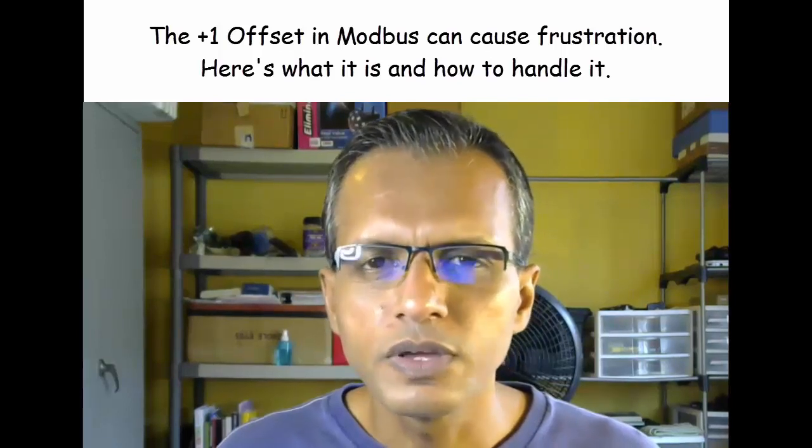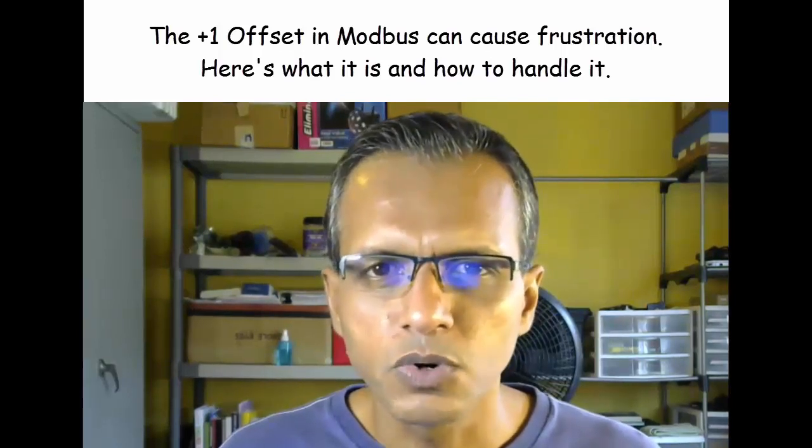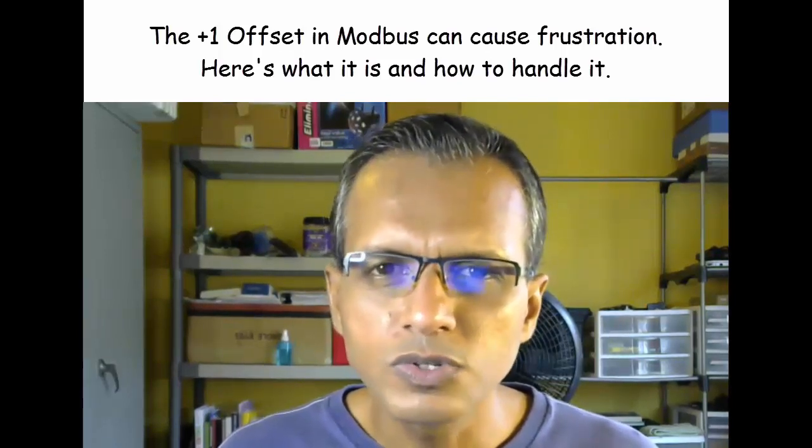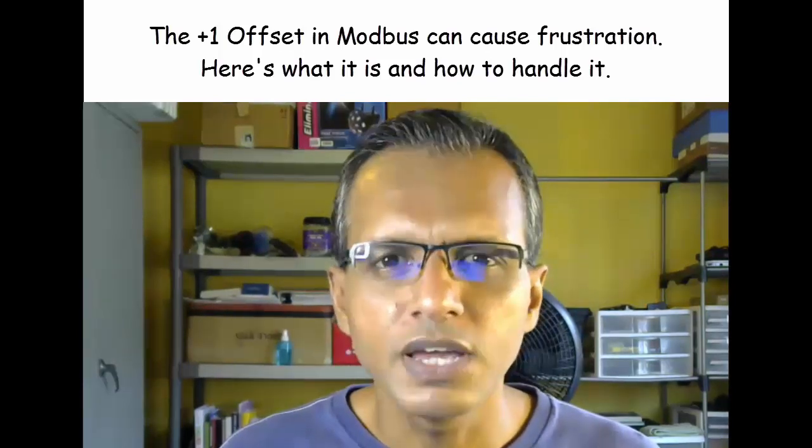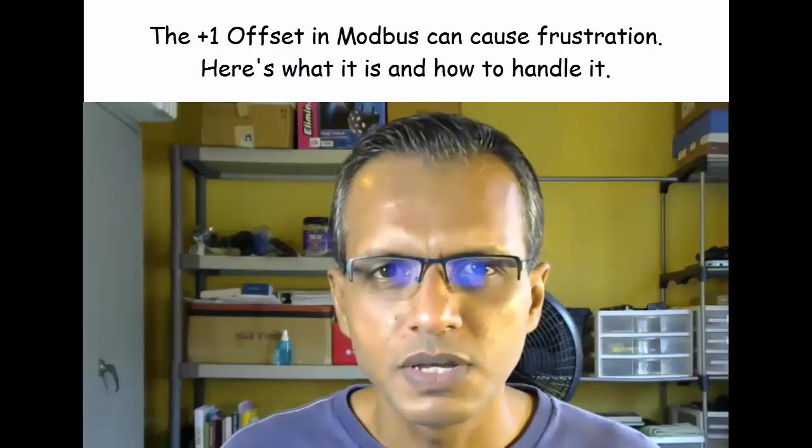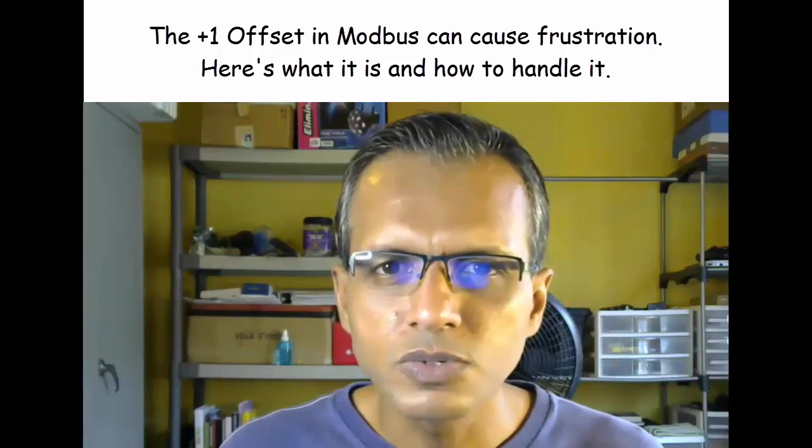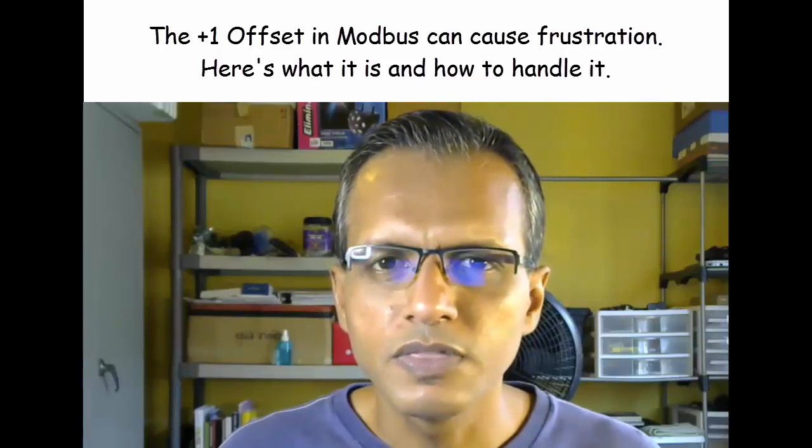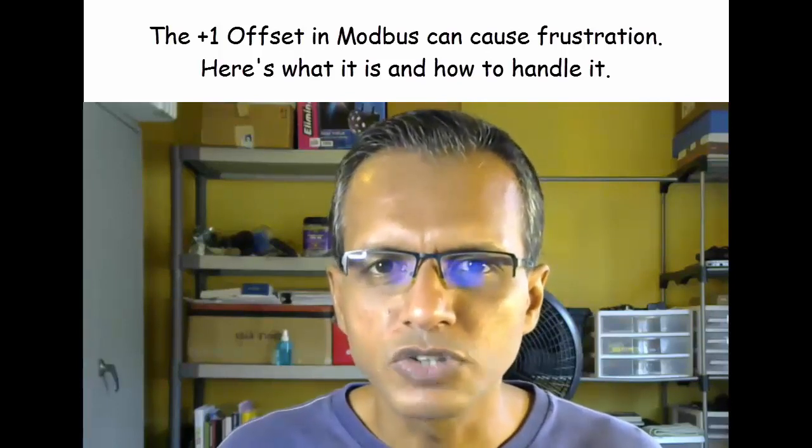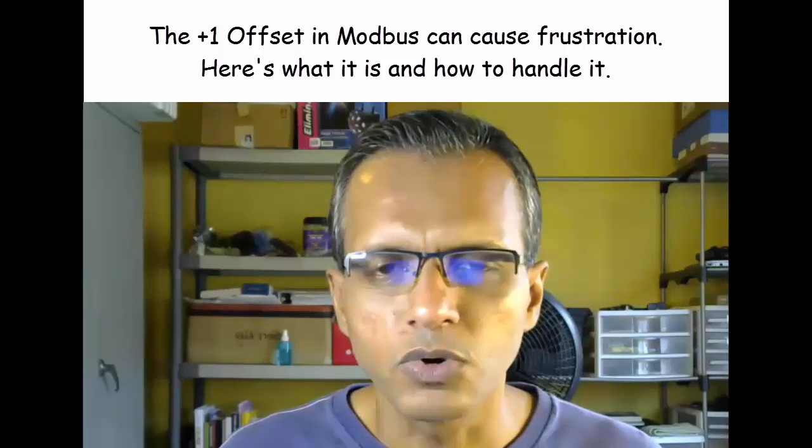There is a design issue within the Modbus protocol that can cause you to want to tear your hair out at times, and it has to do specifically with the memory addressing within the protocol.